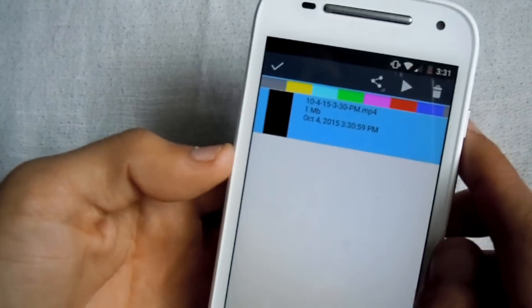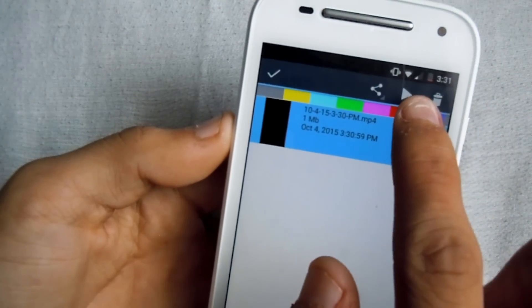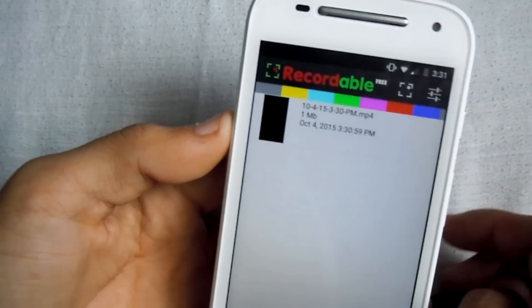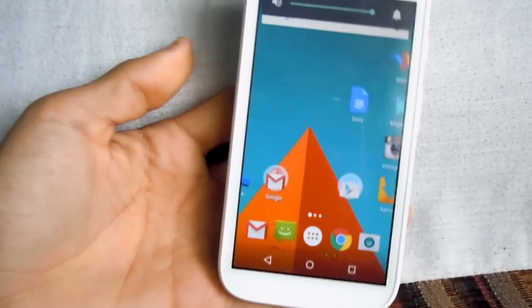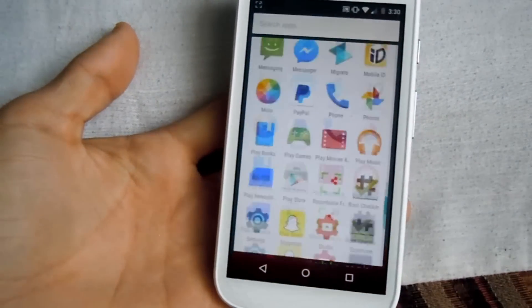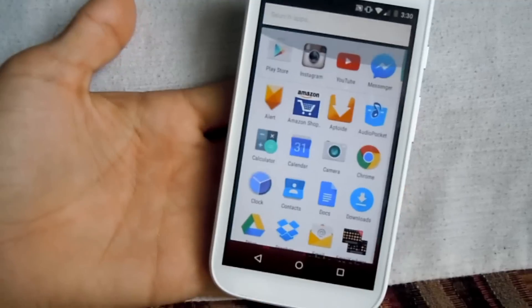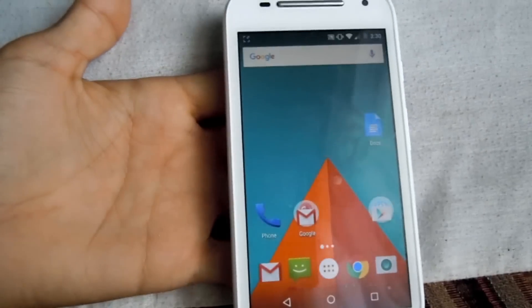To play your recording, just click the video and then click the play button. As you can see, the app runs very smooth and there's no lag whatsoever.